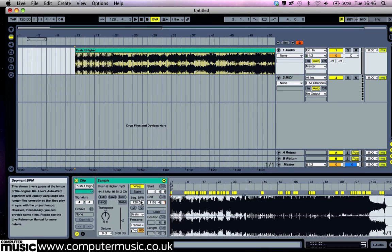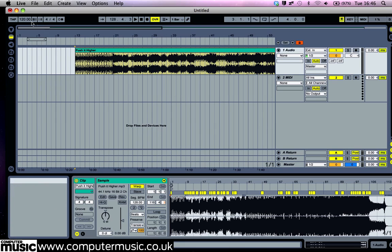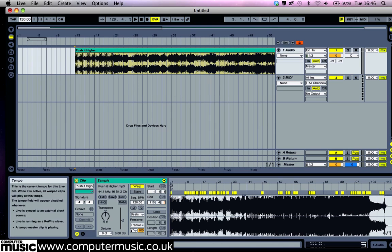Live will automatically time-stretch the clips to fit the project tempo. Turn the project tempo up to 130 BPM so it's closer to the original tempo of the music we're using by dragging on the tempo parameter in the top left-hand corner of the display.